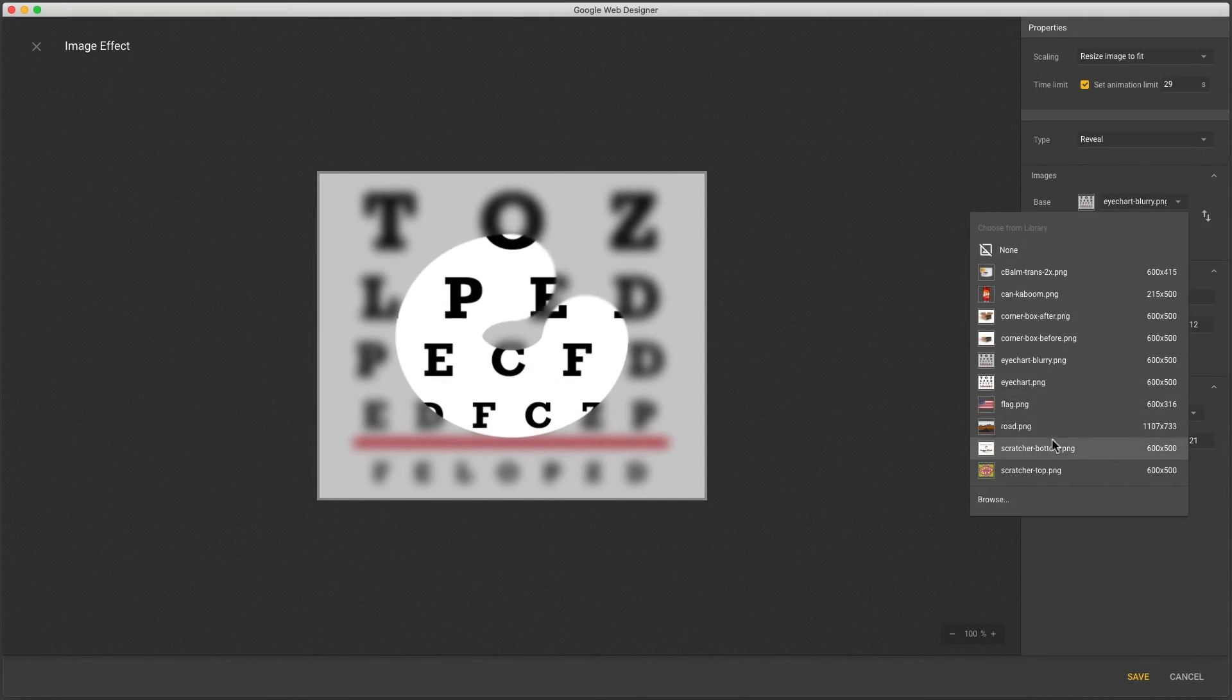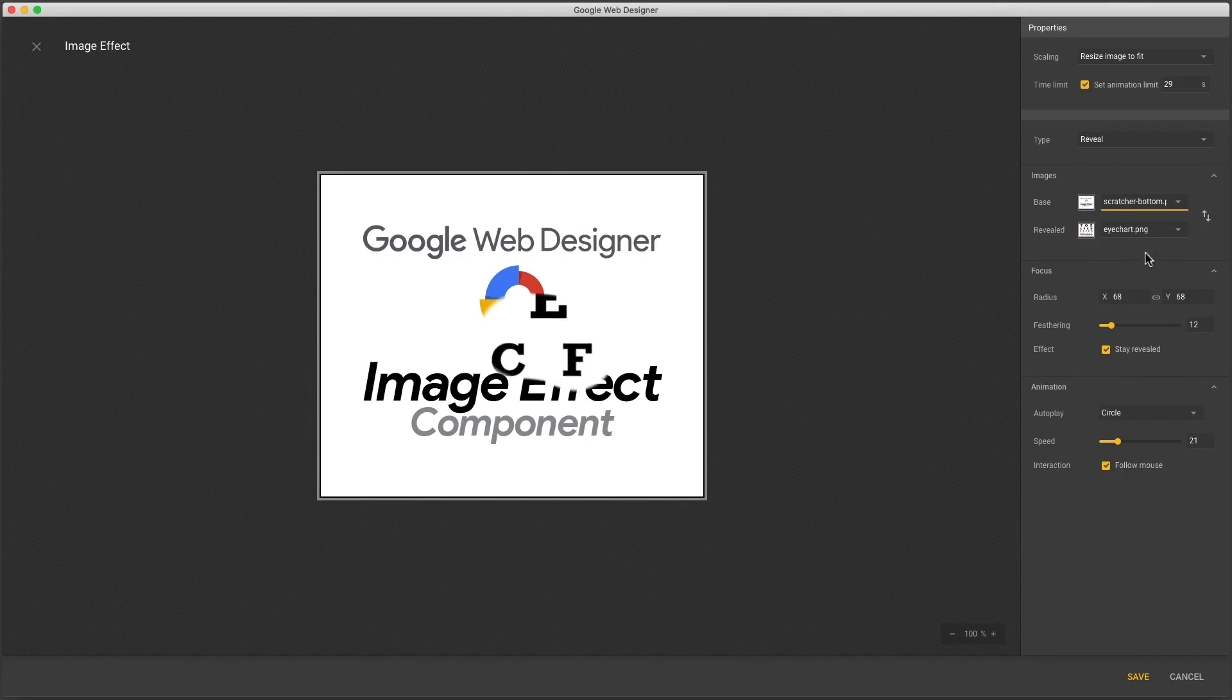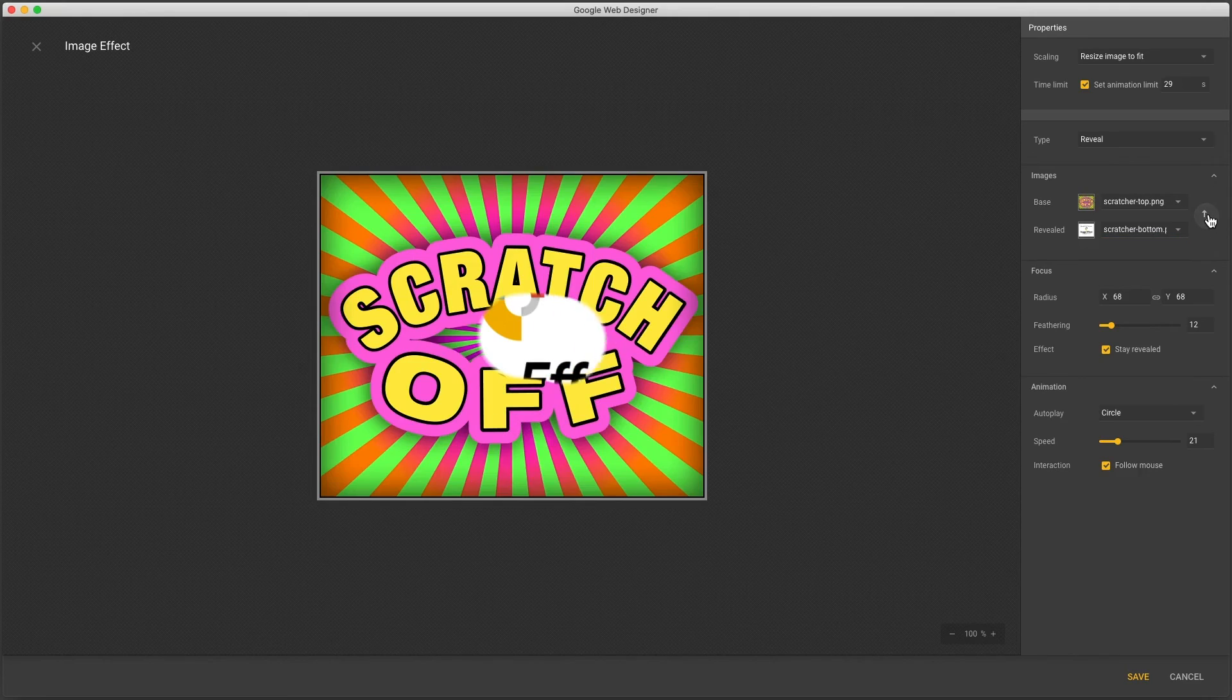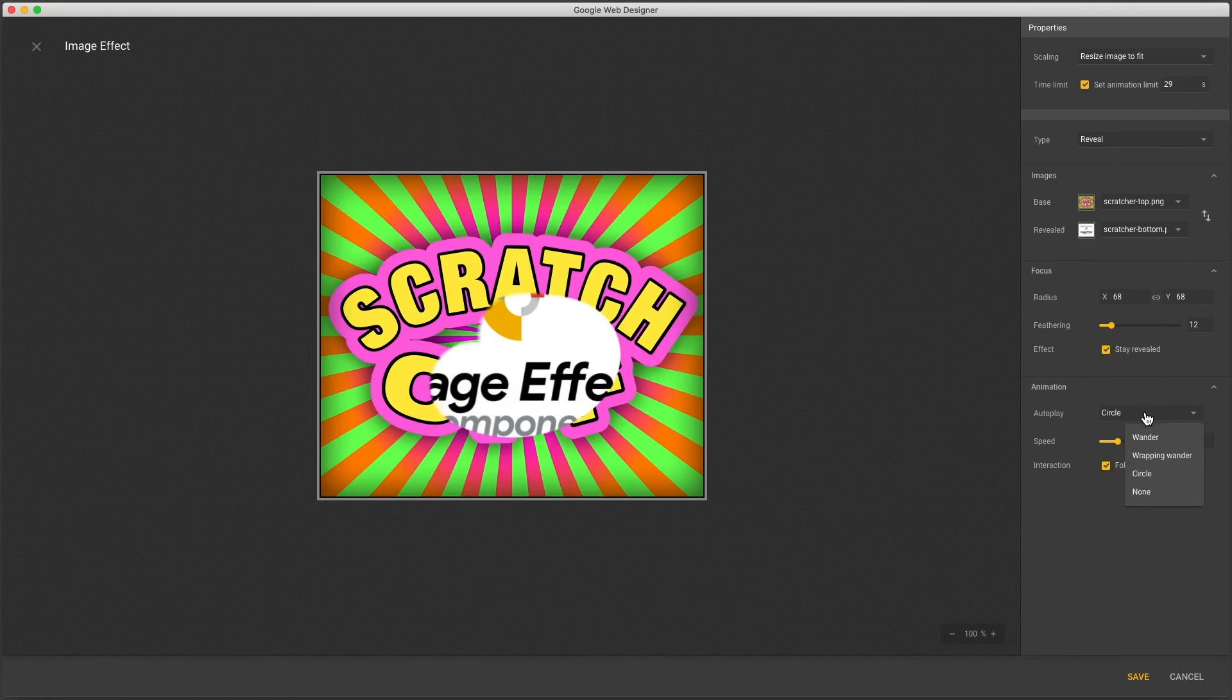I'll change my images one last time to give an example of this. Enable stay revealed, follow mouse, and autoplay none.